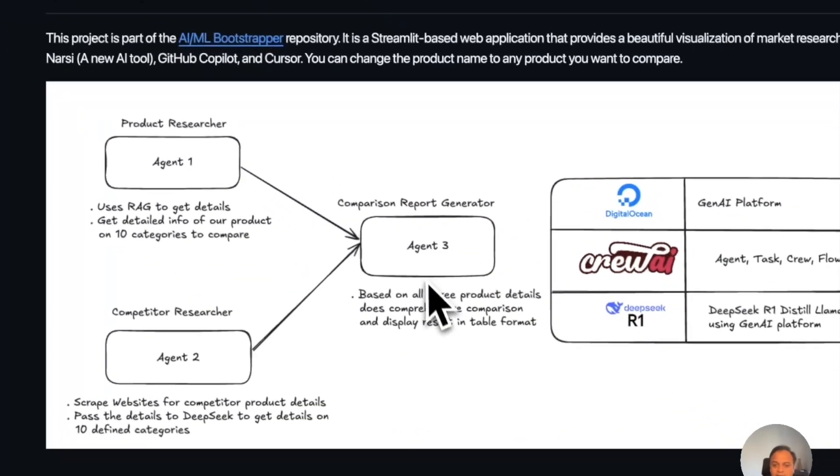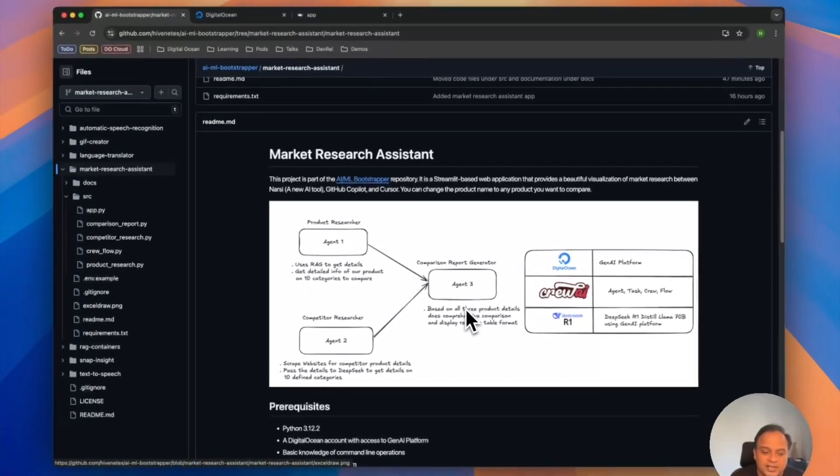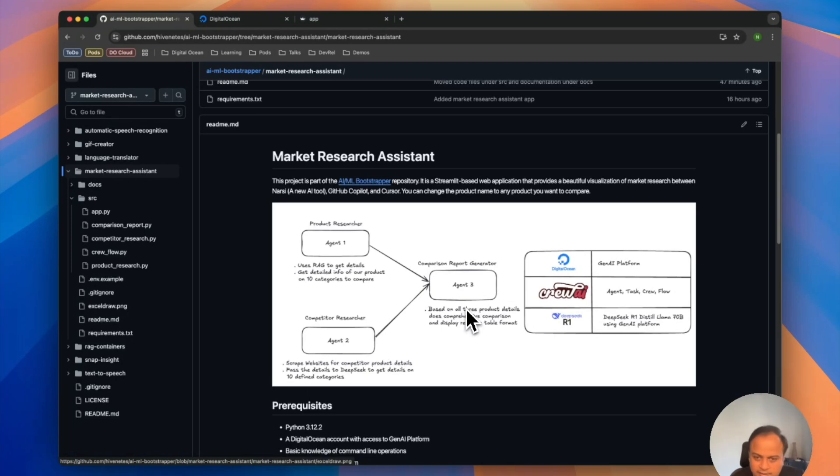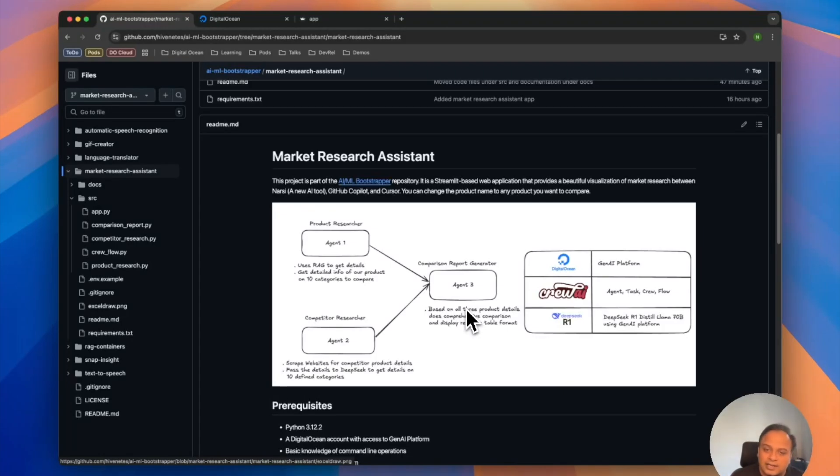The third agent is a comparison report generator. Basically, we have information about product NERSI, GitHub Copilot, and Cursor. All we need to do is make a call to this and say all this information is available, I need a very good comparison of these three in these 10 categories. That's what exactly this third agent does.